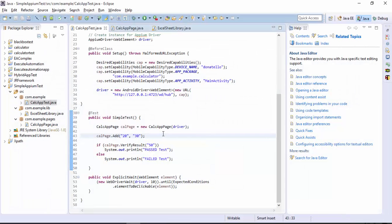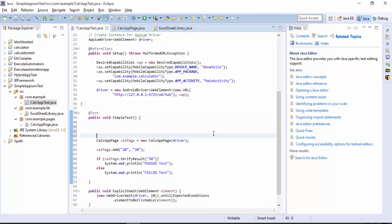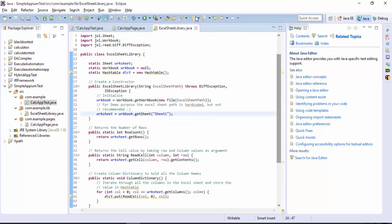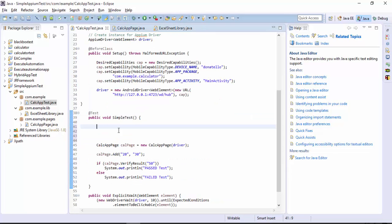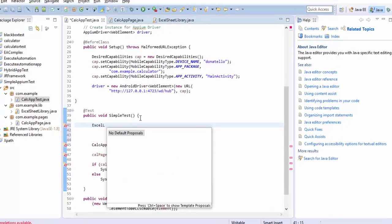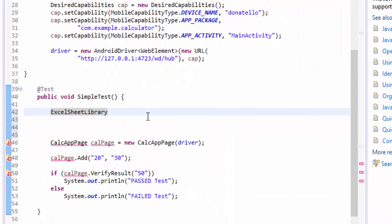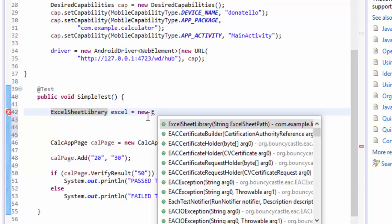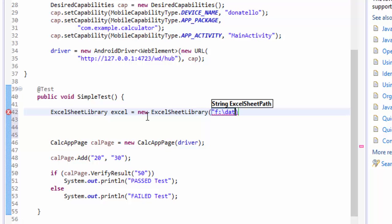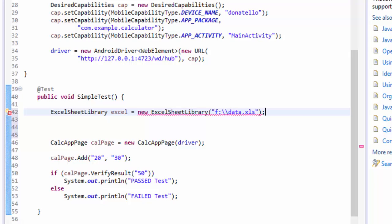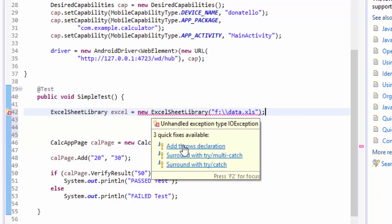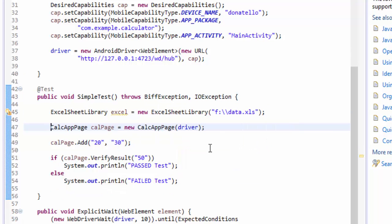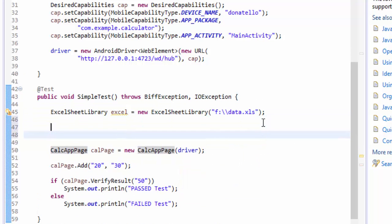Let me go right here and let's first invoke the particular Excel sheet library class. ExcelSheetLibrary excel equals new ExcelSheetLibrary and we need to give the path here so the path is going to be F colon double slash data dot xls. It's throwing an error to add the throws declaration exception so I'm just adding that one as well.